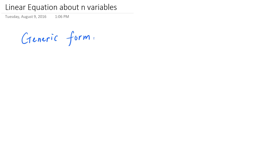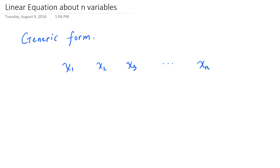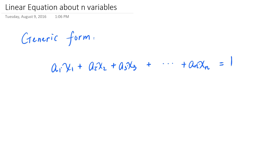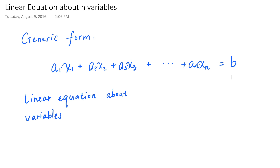So in general, the generic form of a linear equation about n variables x sub 1, x sub 2, x sub 3, and so on up to x sub n looks like the following: you have coefficients multiplying each variable, and you're adding all these together and setting the sum equal to another coefficient b. This is a linear equation about the variables x sub 1, x sub 2, and so on through x sub n.